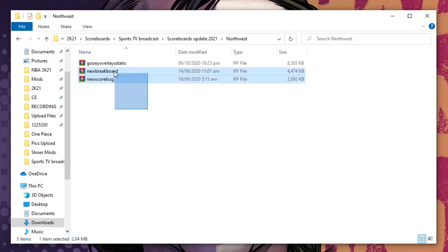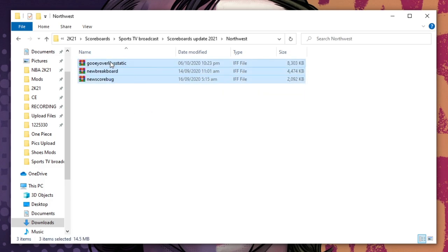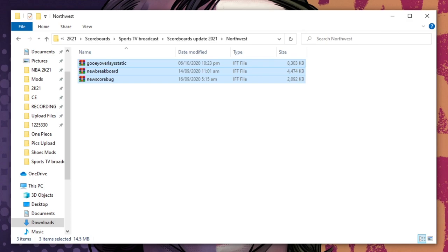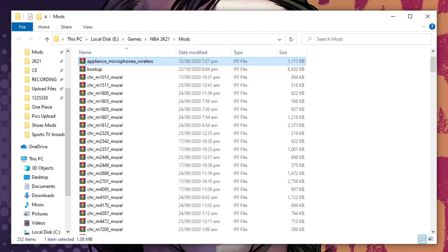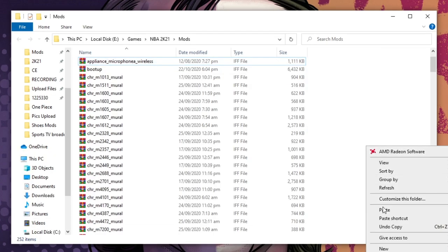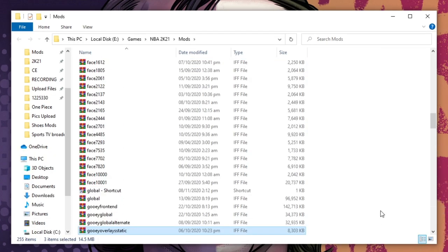Scoreboards update 2021 — same thing, check the screenshot samples in the forum. For this video I will be using the Northwest option. Just copy all these files and paste them inside your mods folder. Once done, run the game to test.